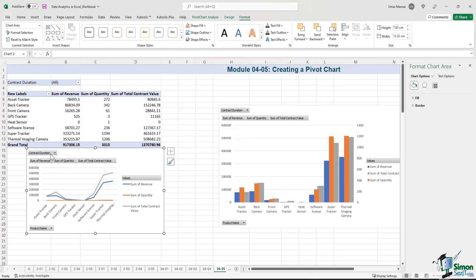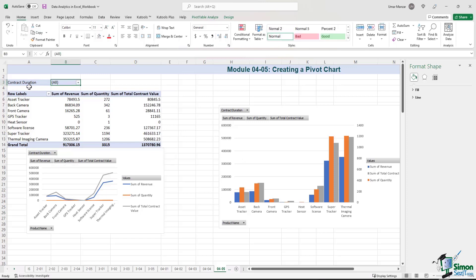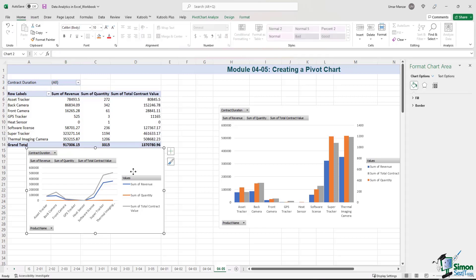So just by unfiltering the data in one chart, all the data is unfiltered. In the pivot table, you can see that the contract duration now shows all. Please note that we have the same issue over here.